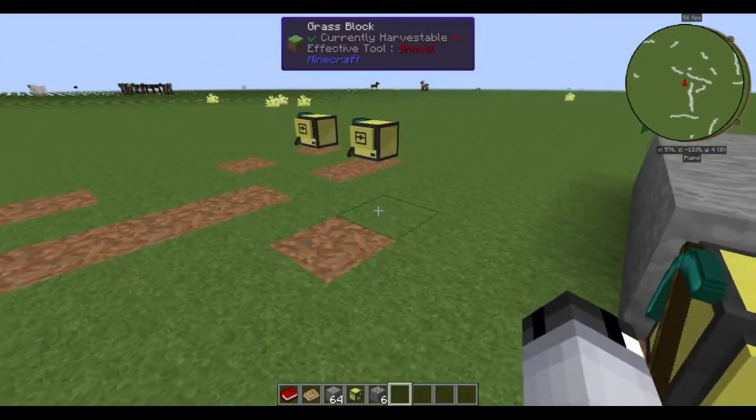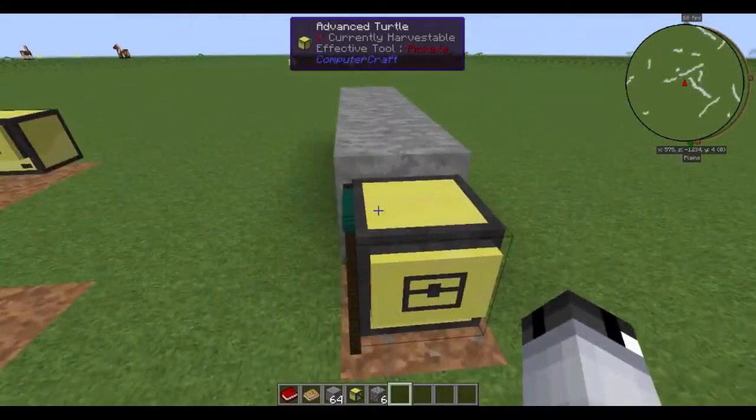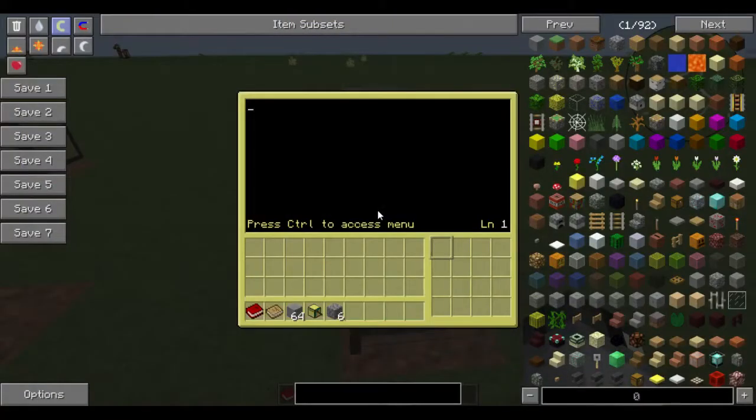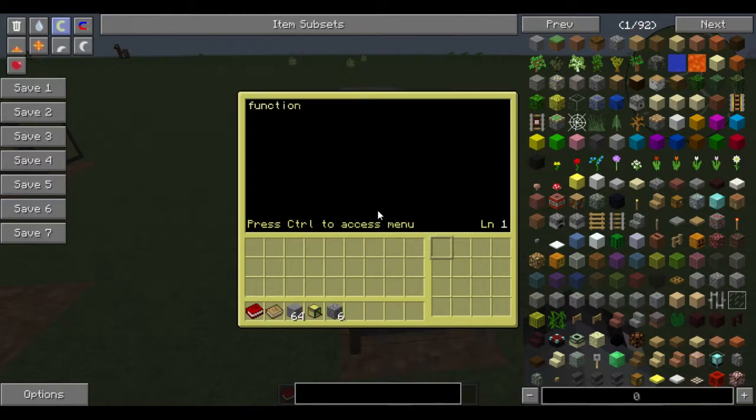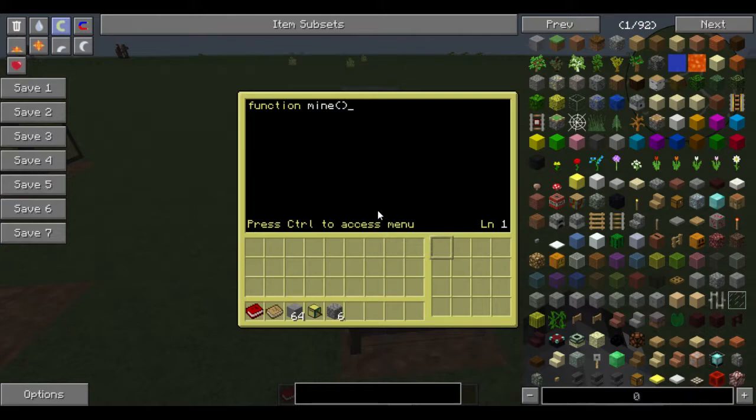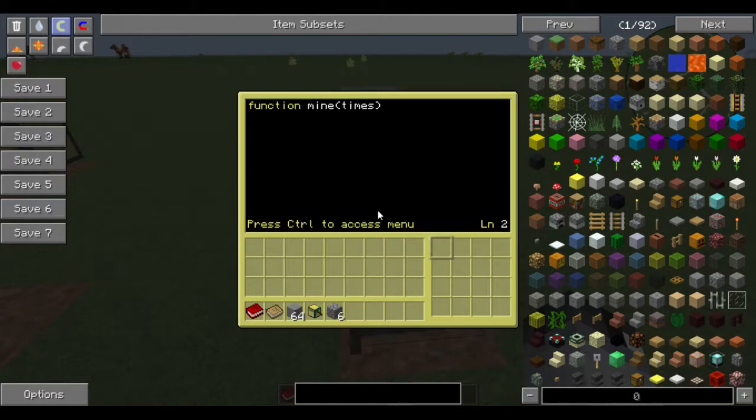And then there's the third method, which I will quickly show you. So you'll want to make a new program. And then you'll want to make your function. So this one I'm going to do function mine, and then inside the parentheses, you want to do times, or just write the word.